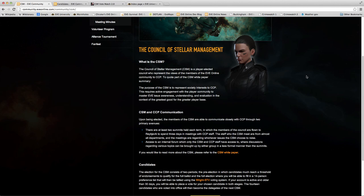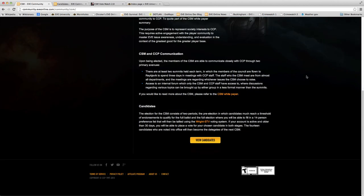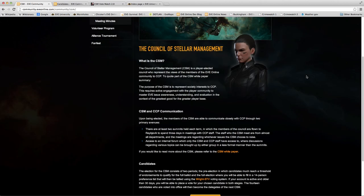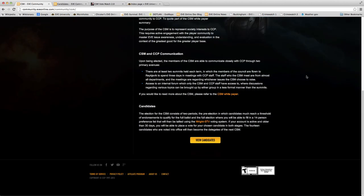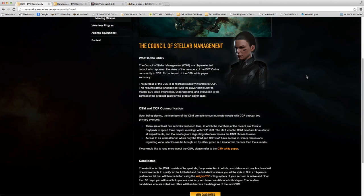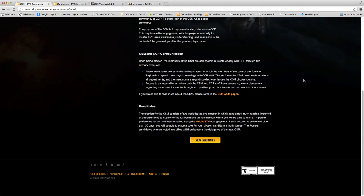So it's rather important that you take a look at the Council of Stellar Management to see who's running as candidates this year, and vote for those candidates who you believe represent your interests in the game. Different players have different play styles and different ideas of which direction the game should go in.